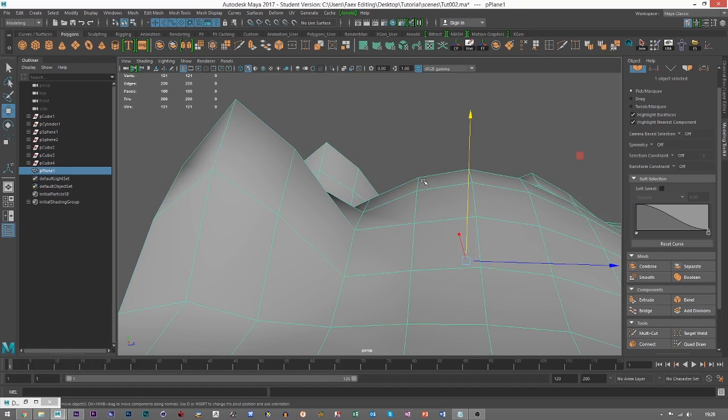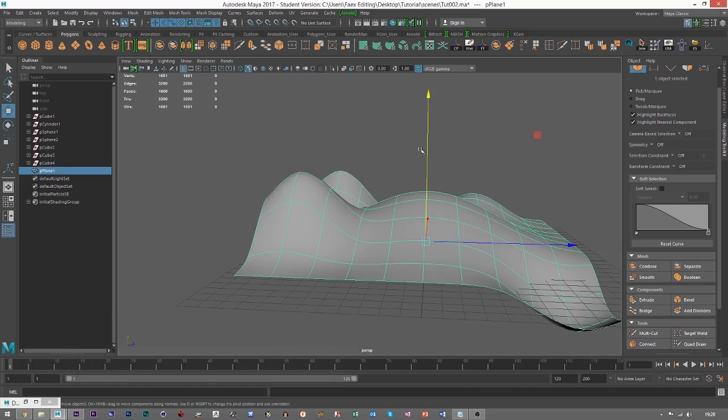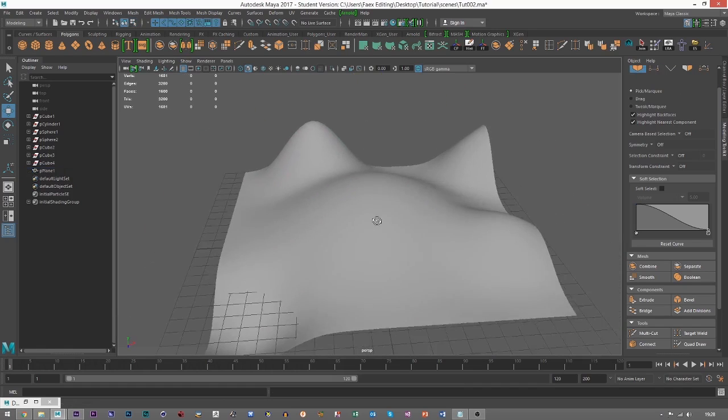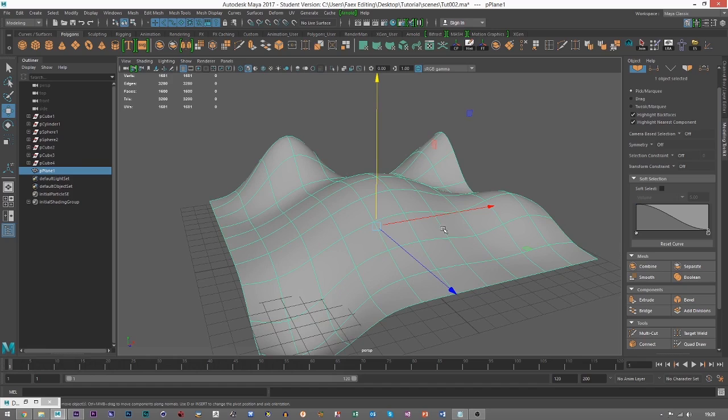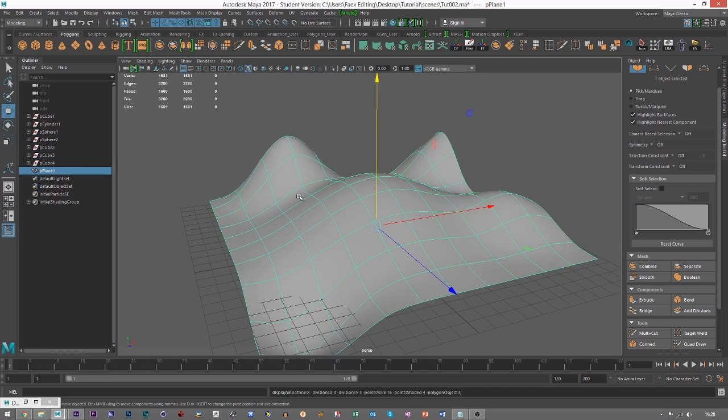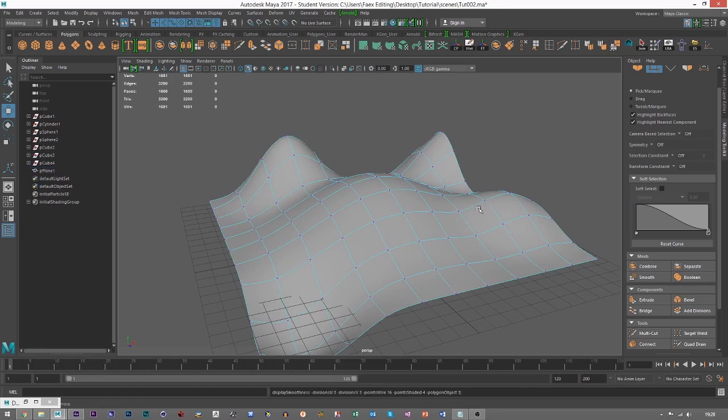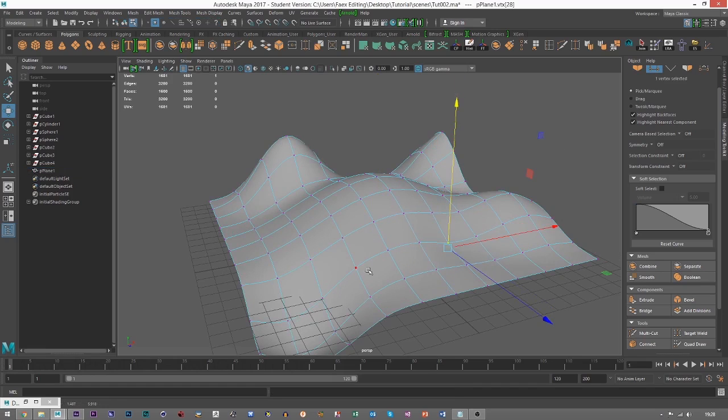So if I hit three on the keyboard, that is the Smooth preview. So then we can see that all of our nice polygons are nice and smooth. Hit one, we can go back to normal, three, the Smooth tool. And we can also adjust in Smooth mode, and we can see how everything develops.